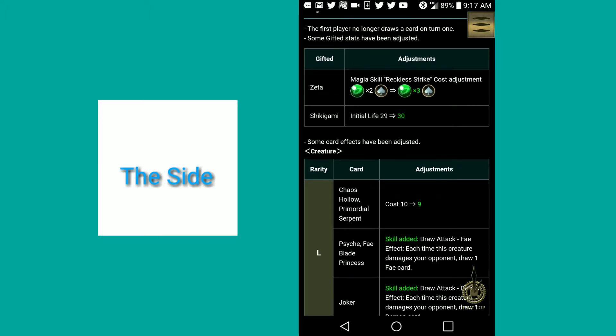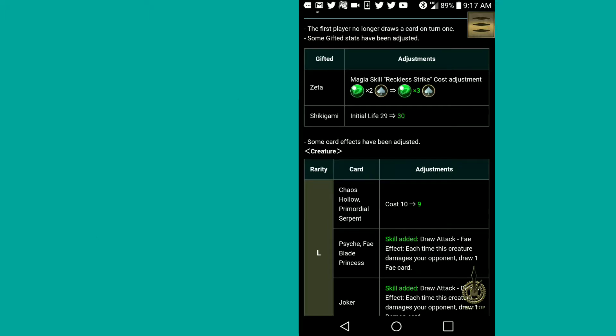First player no longer draws a card on turn one is one of the very first things. That's pretty good, to be honest. That's a nice balance because before I was like, I want to be turn one, I got to get turn one. Now it gives you an advantage for turn two because now turn one you have the advantage of setting up your board.